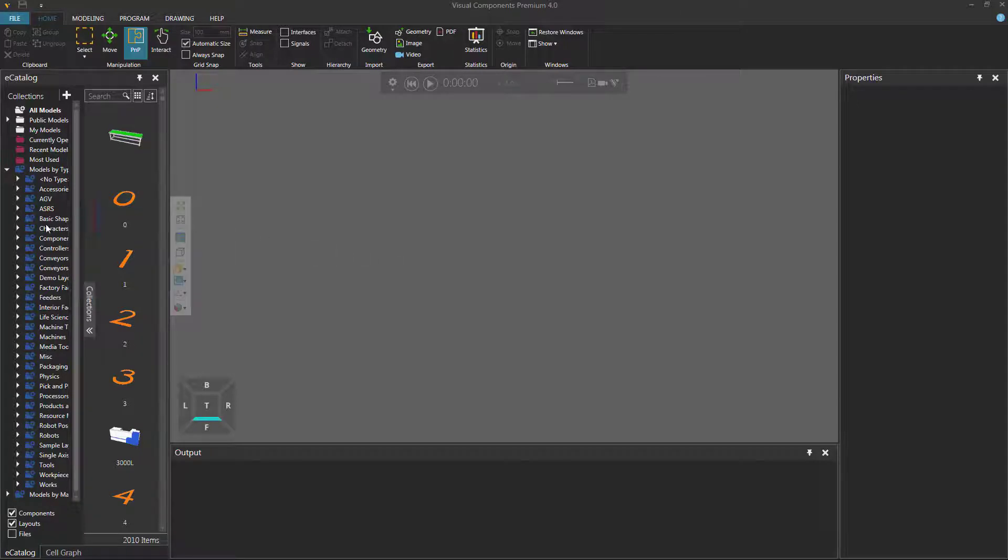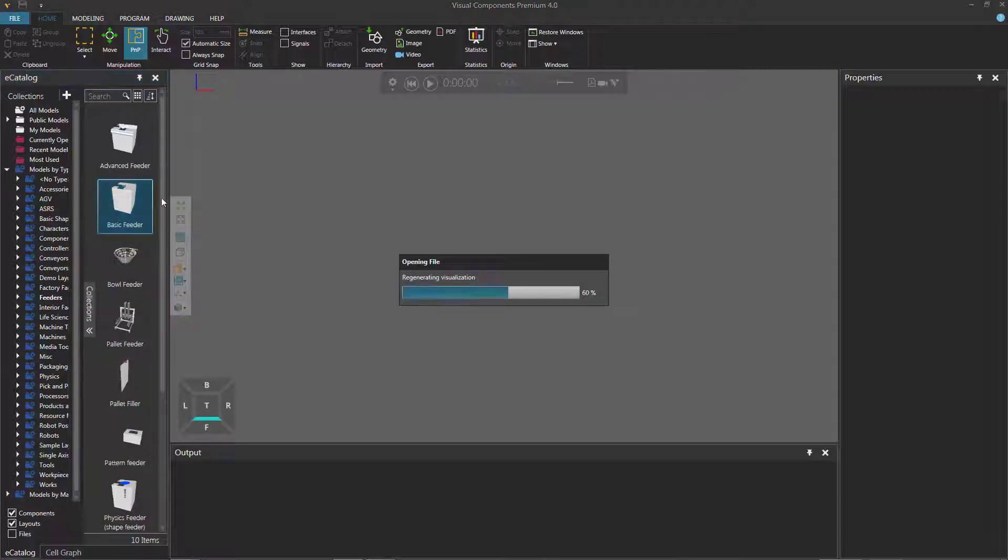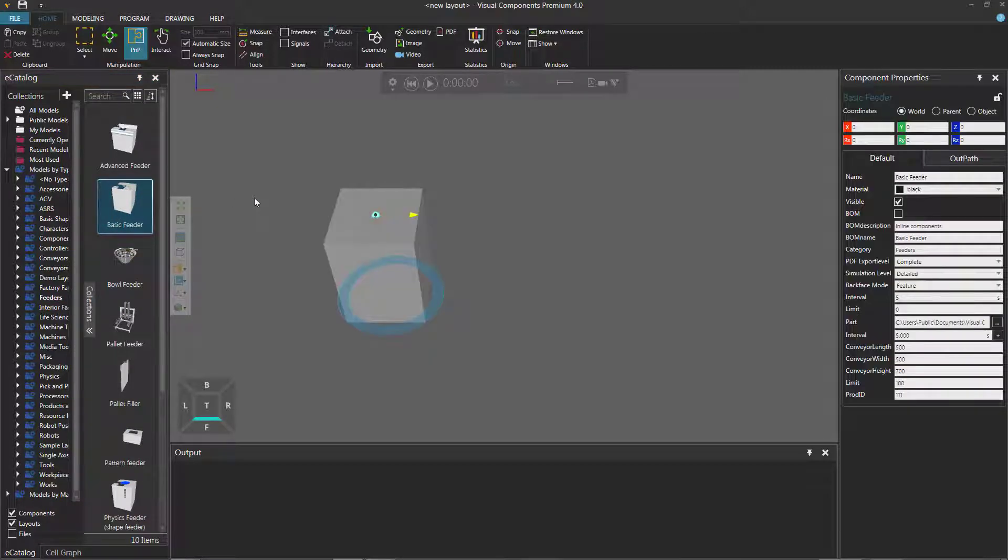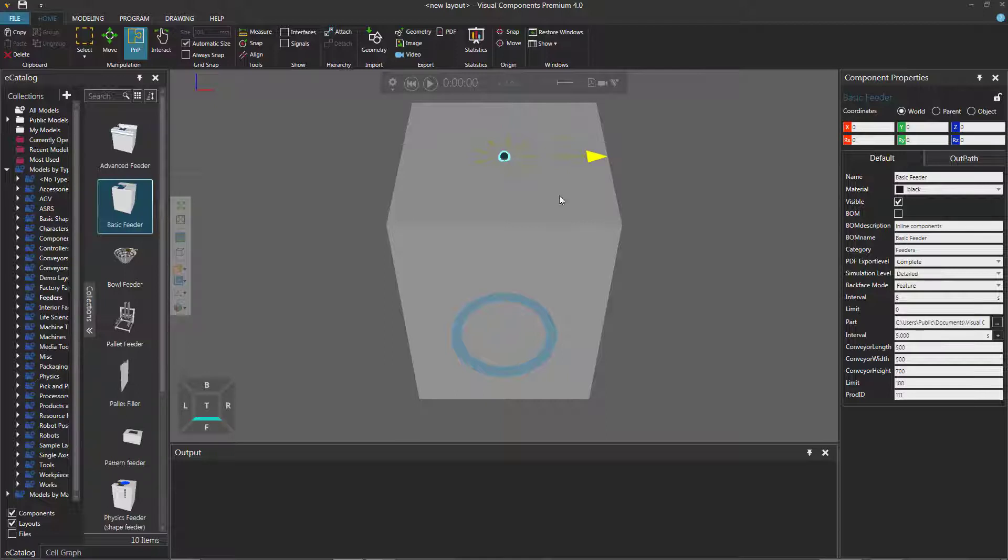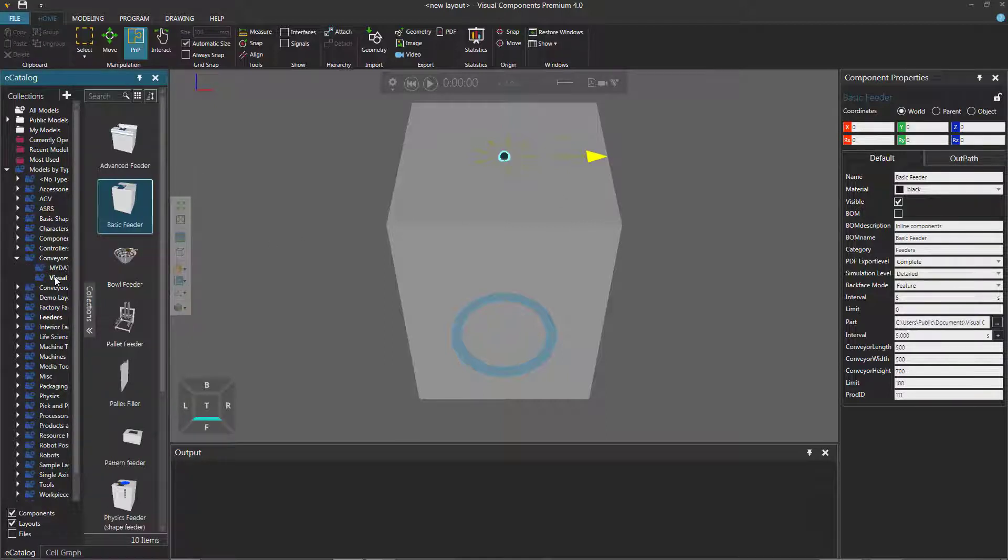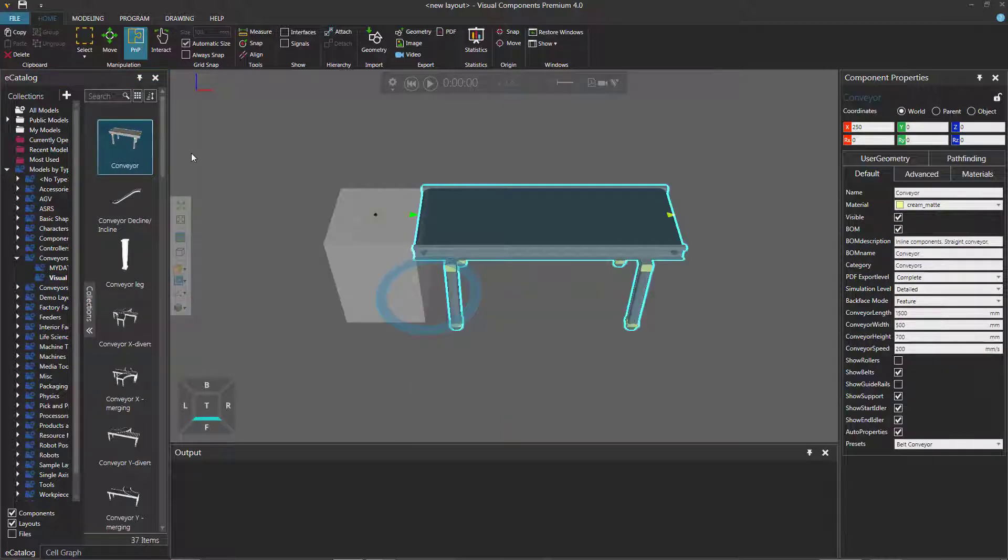I'll now go to the eCatalog panel, and under Models by Type, click Feeders, add a basic feeder, and we're now going to connect a conveyor to this interface. So I will expand Conveyors, click Visual Components, and double click the first conveyor. Notice it automatically plugged into the feeder.